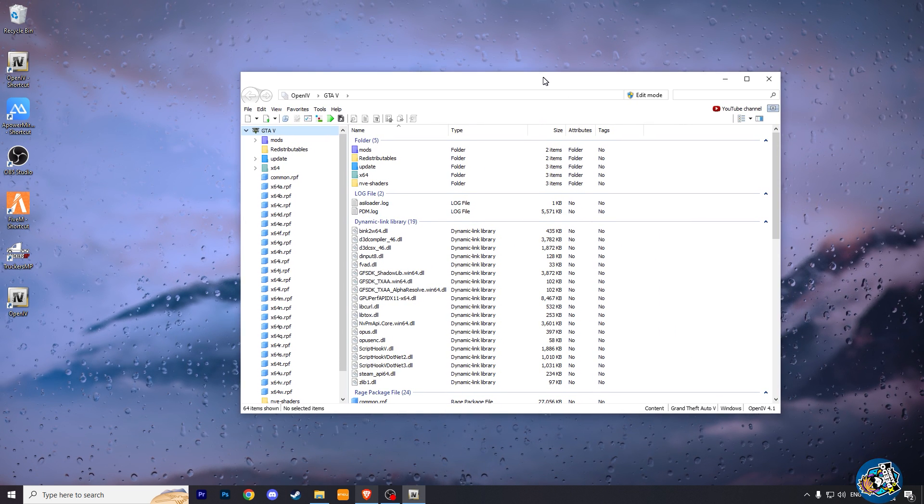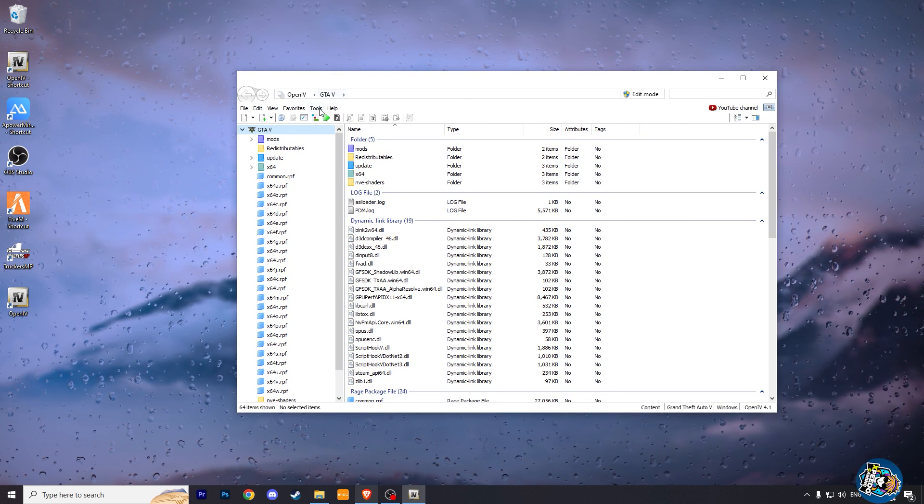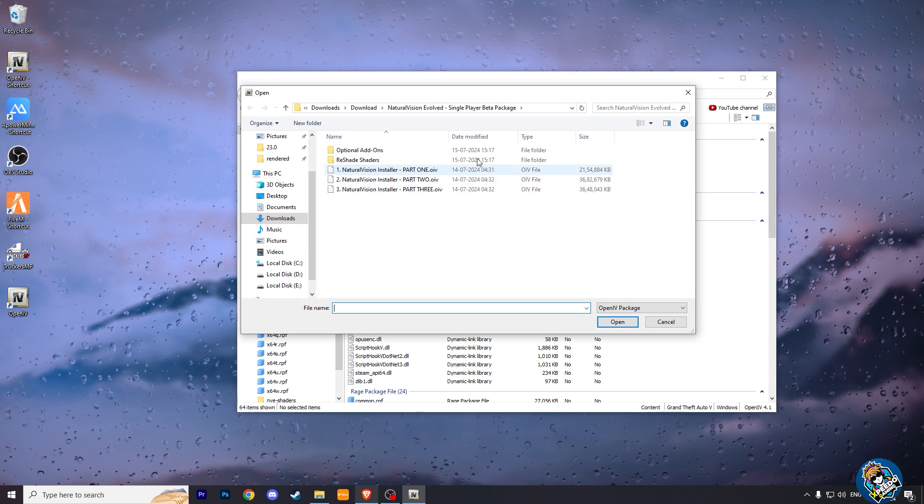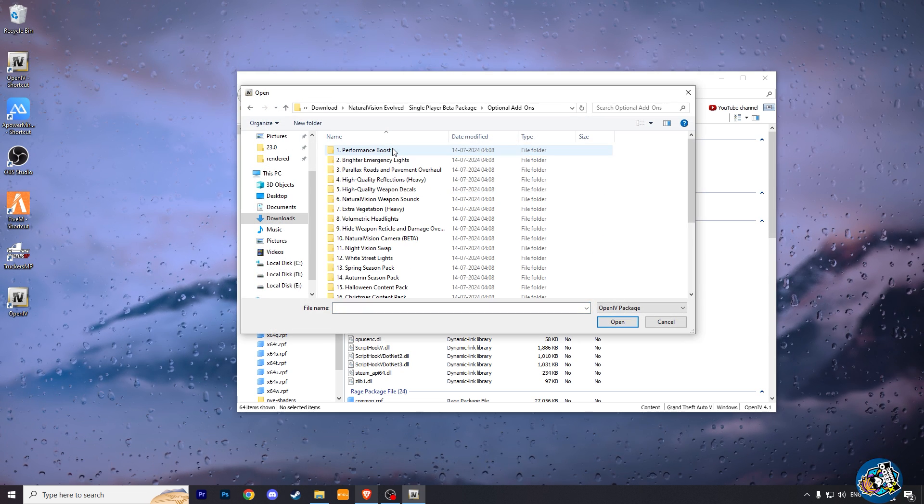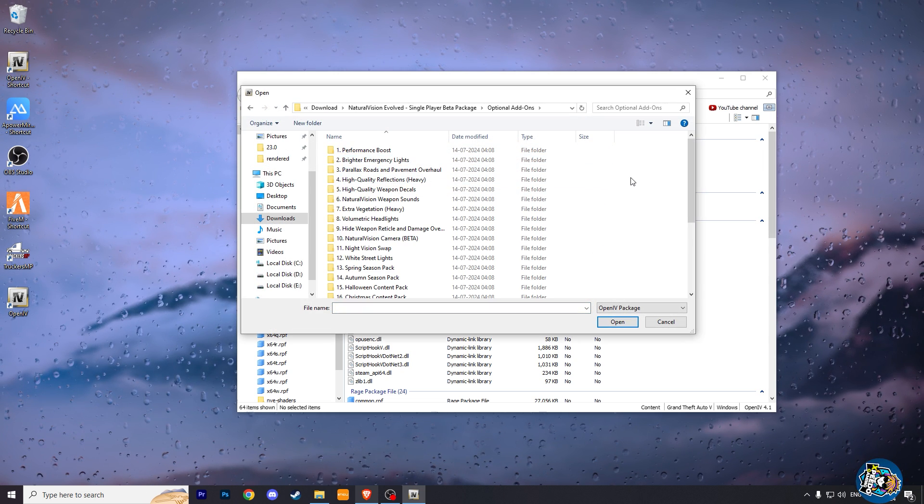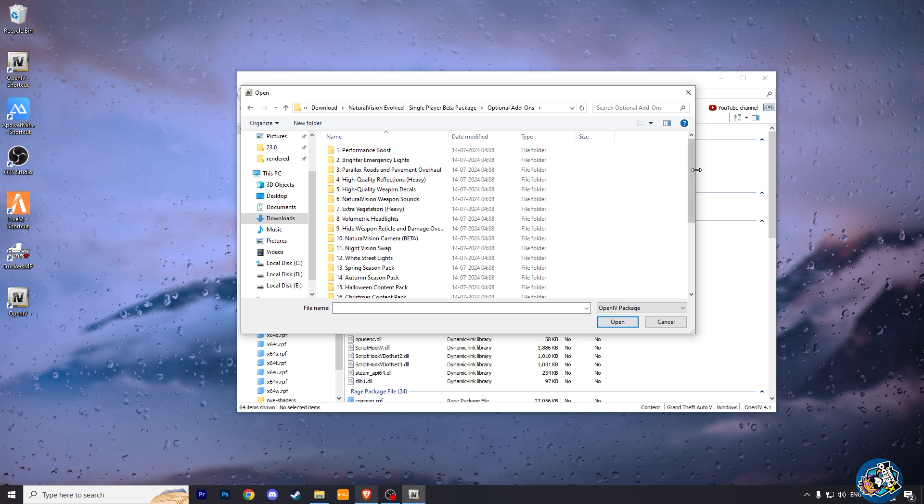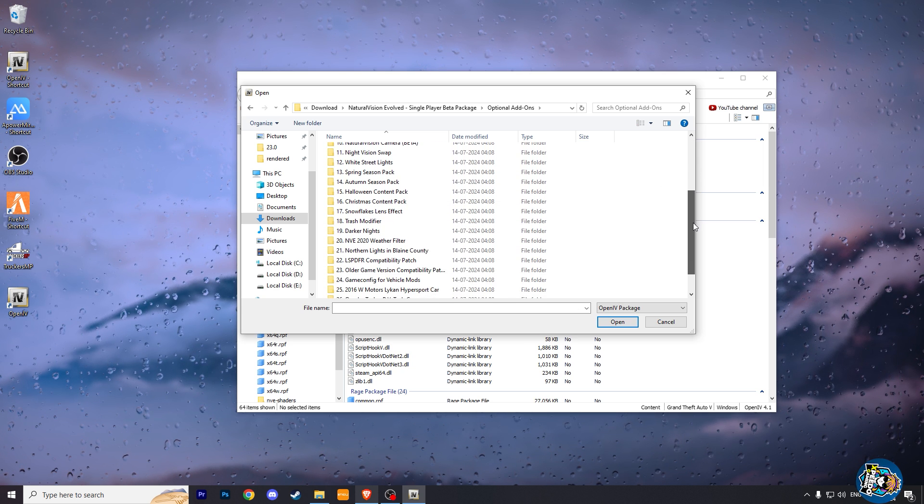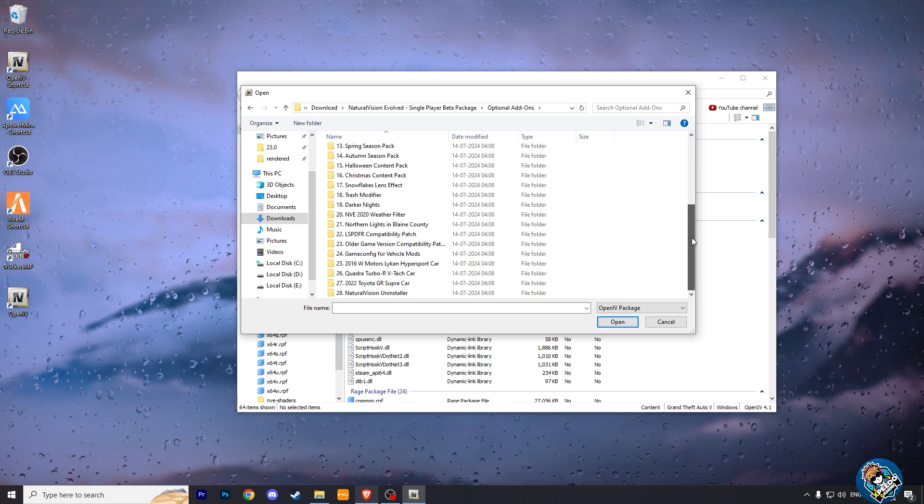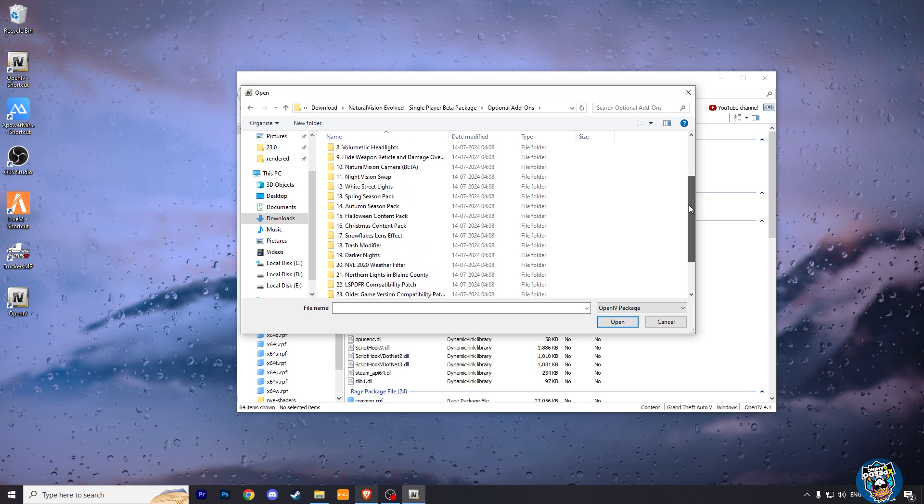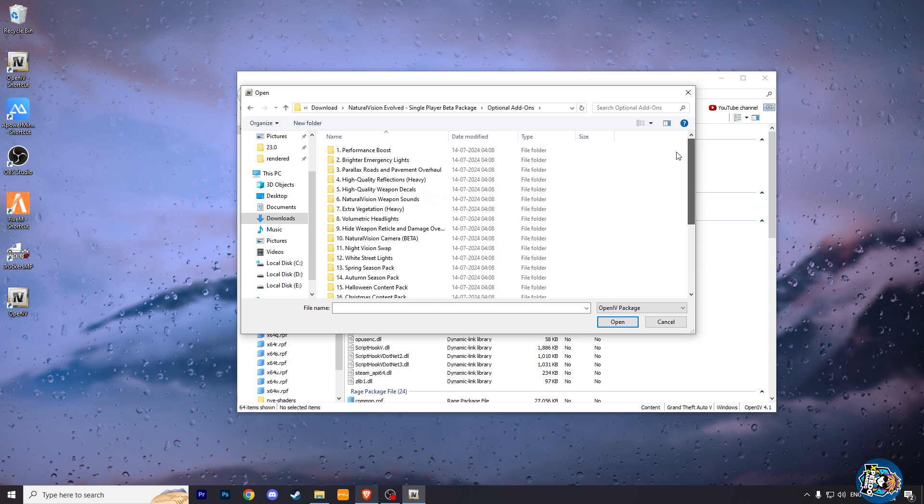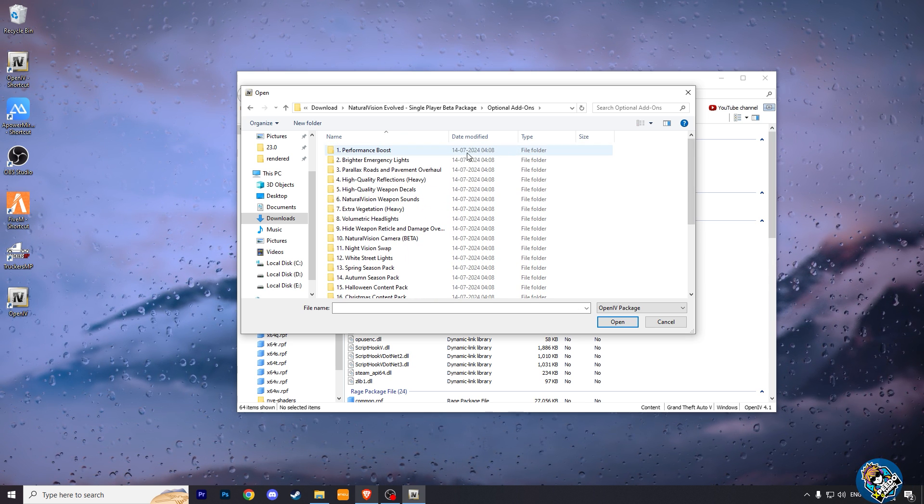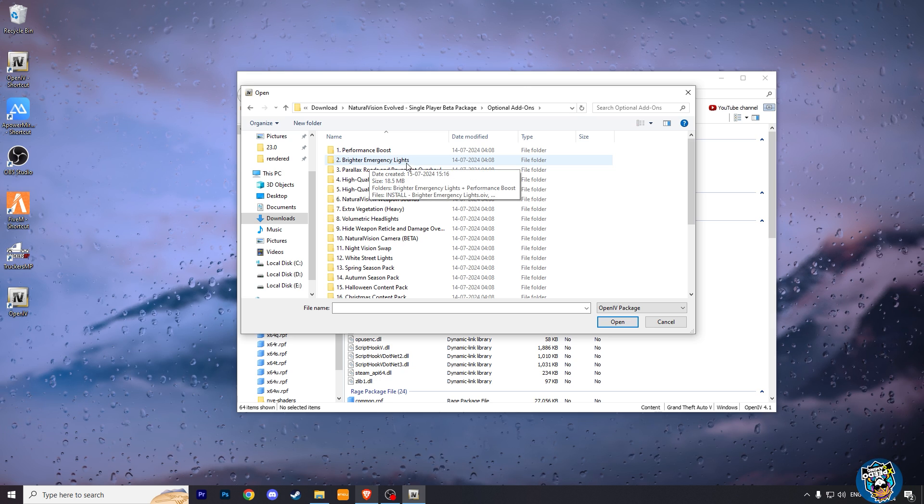If you want, you can install some extra optional mods for NV. These are my favorite optional mods: Brightener emergency lights, parallel road and pavement overhaul, high quality reflection, volumetric headlights, and NV weather filter. Now we have installed the Natural Vision Evolved graphic mod successfully. Now we are going to add Reshade.